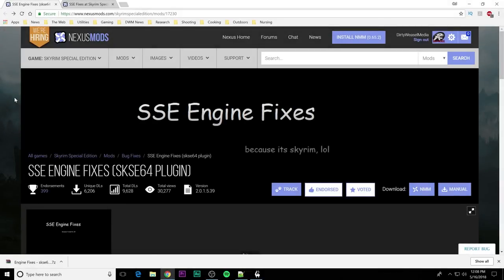First off, this is the Nexus page for this and of course you can see it's SSE Engine Fixes. It is mod number 17230 on the Skyrim Special Edition Nexus site. And you can see the most recent version is version 2.0.1.5.39 and it was done today. That is the most recent update. It is May 16th. This is a working project mod. Future changes may happen, but as of today, May 16th, this is the best information I have for you.